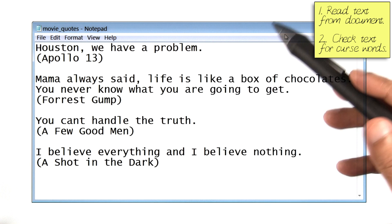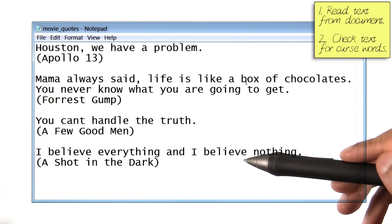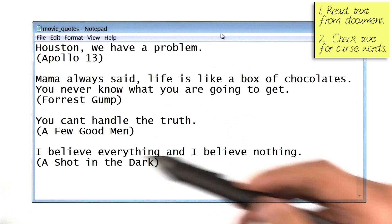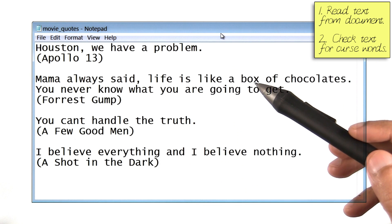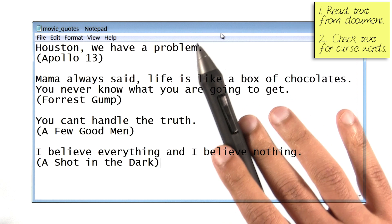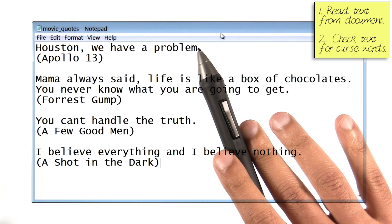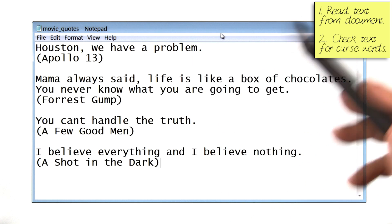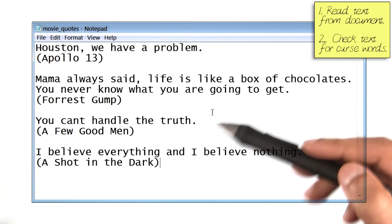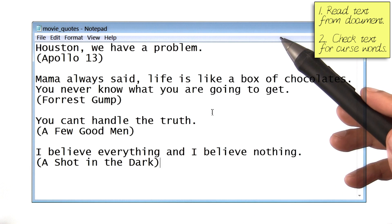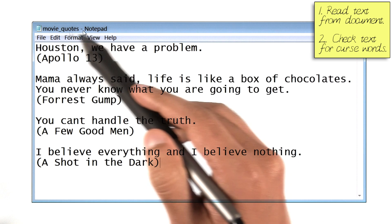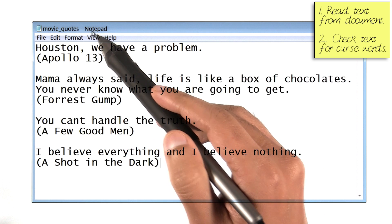Now, here is the file I want to check for curse words. For now, I have some famous movie quotes in here. By the way, this file could have contained some other text, like the draft of an email or an article you wrote. I have named this file moviequotes.txt.